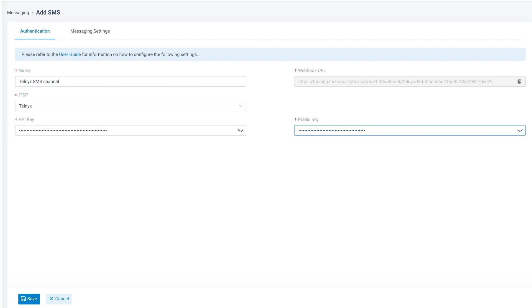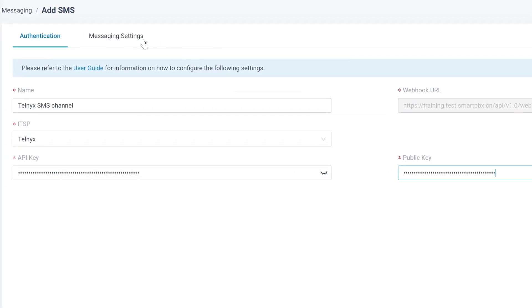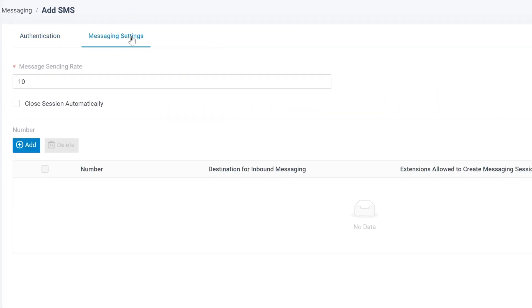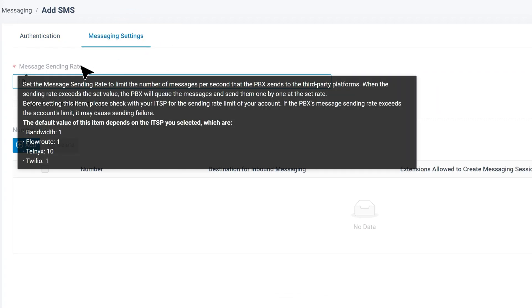Now we move forward with messaging settings. First, we can set the message sending rate to decide how many messages we allow to send per second. Please note that we cannot surpass the frequency and quantity limitation from the ISP.